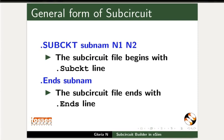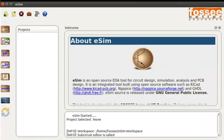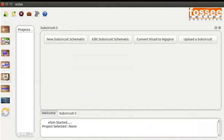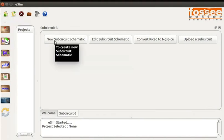To launch eSIM you need to double click on the eSIM icon on your desktop. I have already opened eSIM. Let us now create a subcircuit for a half adder. On the eSIM window click on the subcircuit button from the left toolbar. A subcircuit tab will open up. In the subcircuit tab click on the new subcircuit schematic button.